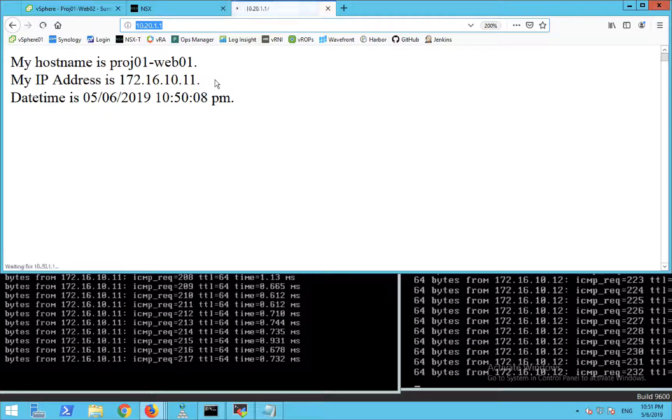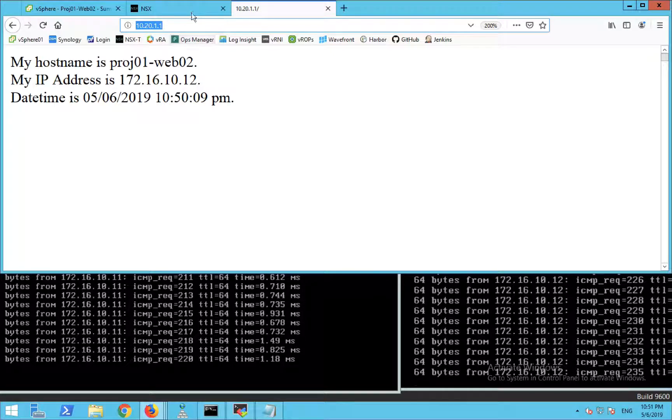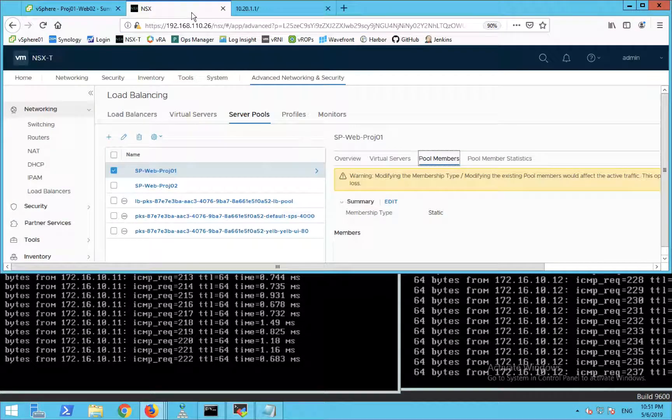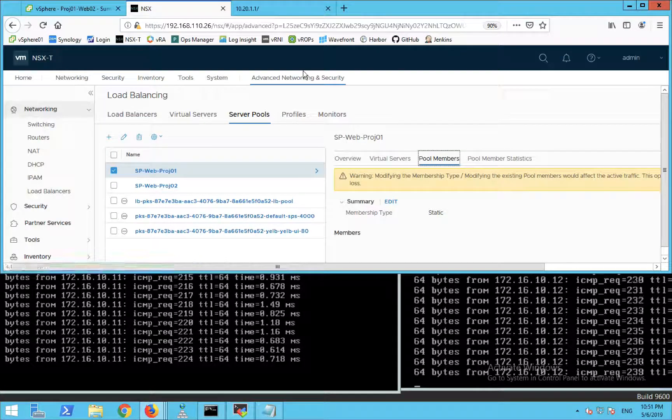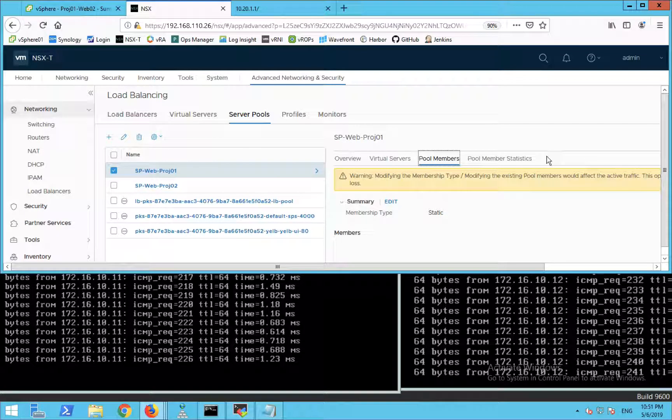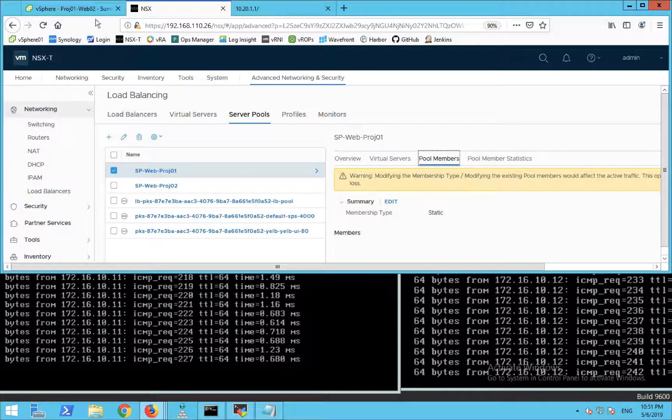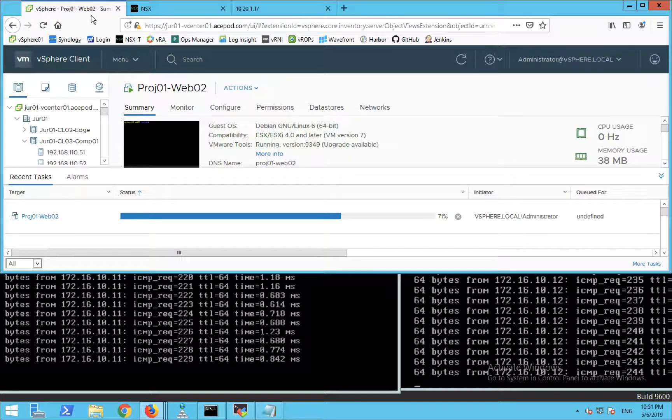It's still going on. You can see that I can still access both web VMs. Take a look at the vMotion.